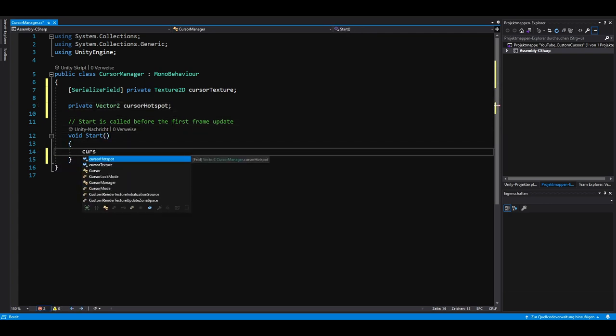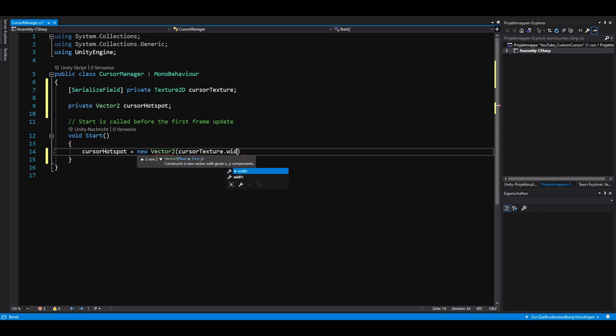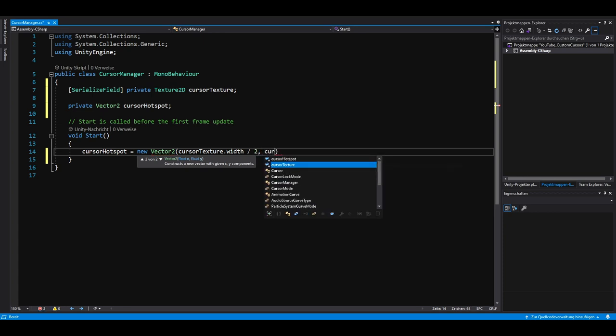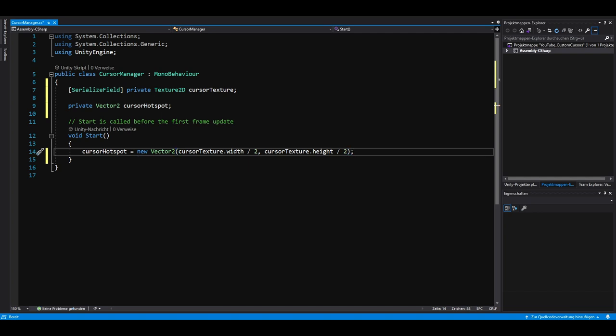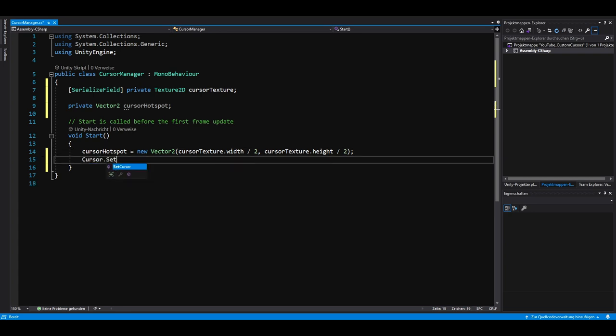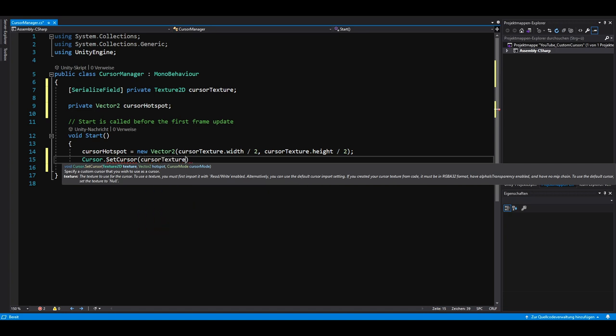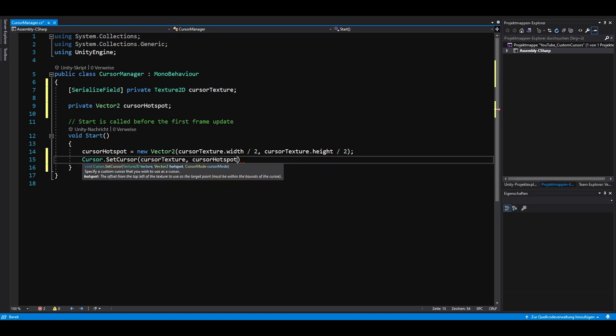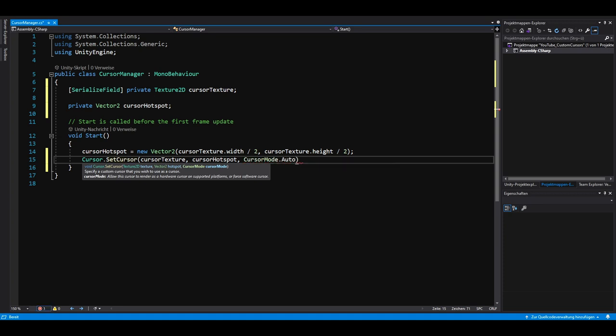In the start method, we set the Cursor Hotspot to the width and height of our texture divided by 2. Our crosshair has a width and height of 32 by 32 pixels. Dividing these two values by 2 returns 16 and therefore the center of our new texture. Now we want to call a method called Cursor.setCursor. The first parameter is our Texture2D. The second parameter is our Cursor Hotspot and the last parameter determines whether the cursor is hardware or software rendered.